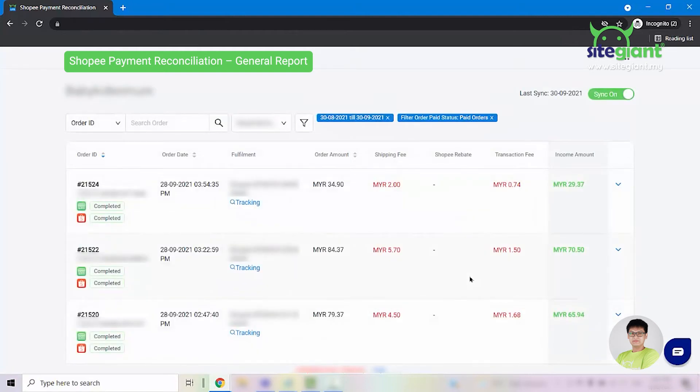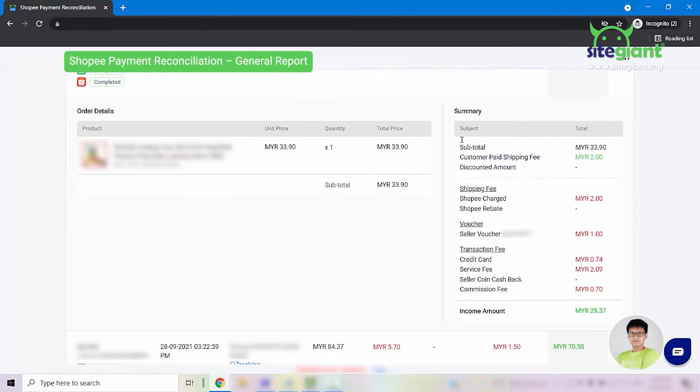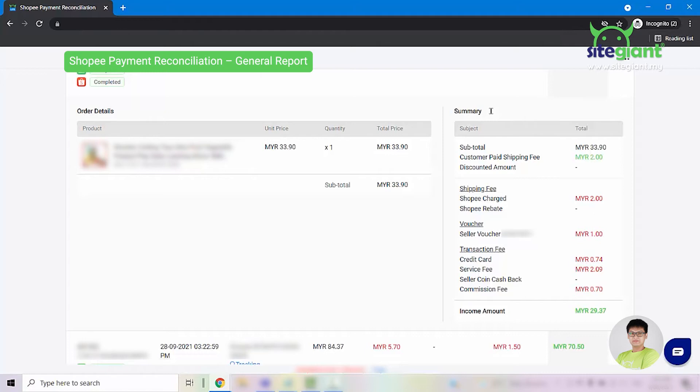For general report, you can have a look into the income amount on the right side. Click on the arrow down button to view more information. As you can see here, we have a summary tab for you. You can see how much the customer has paid, how much the customer has paid for shipping, if there's any rebate or vouchers being used, and what are the transaction and commission fees being charged for this order and how it adds up to show you the income amount. So this is the basic information that you can find in general report.